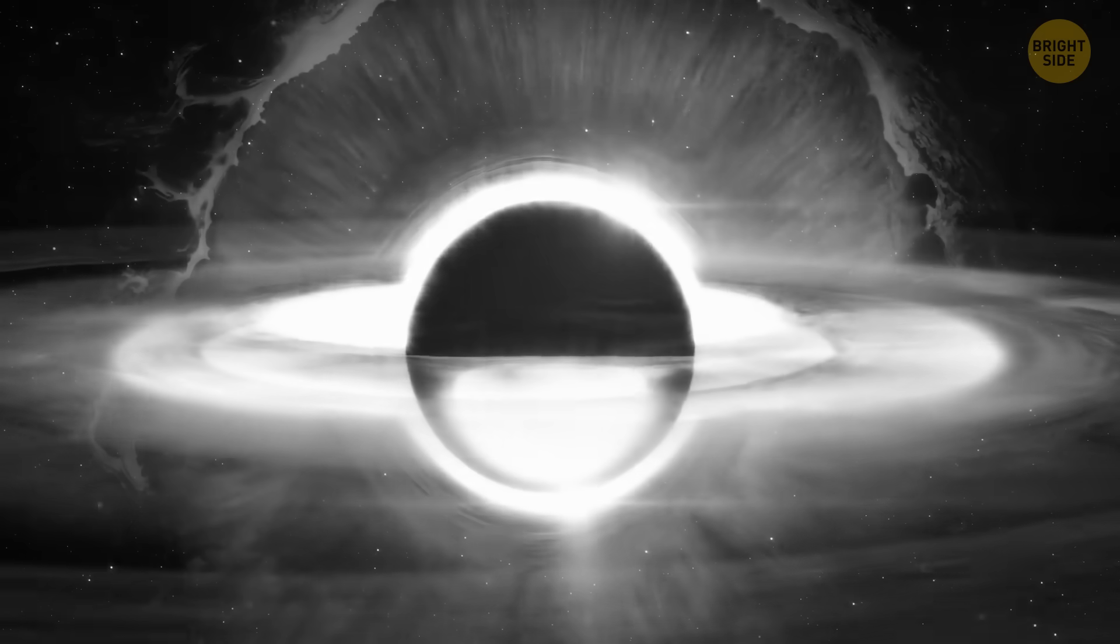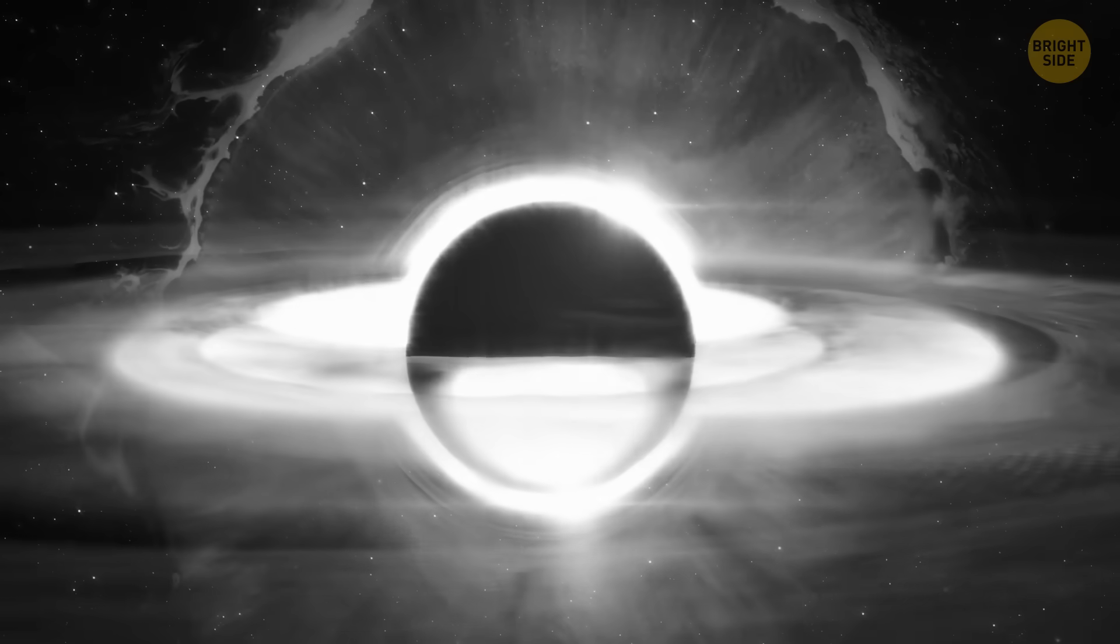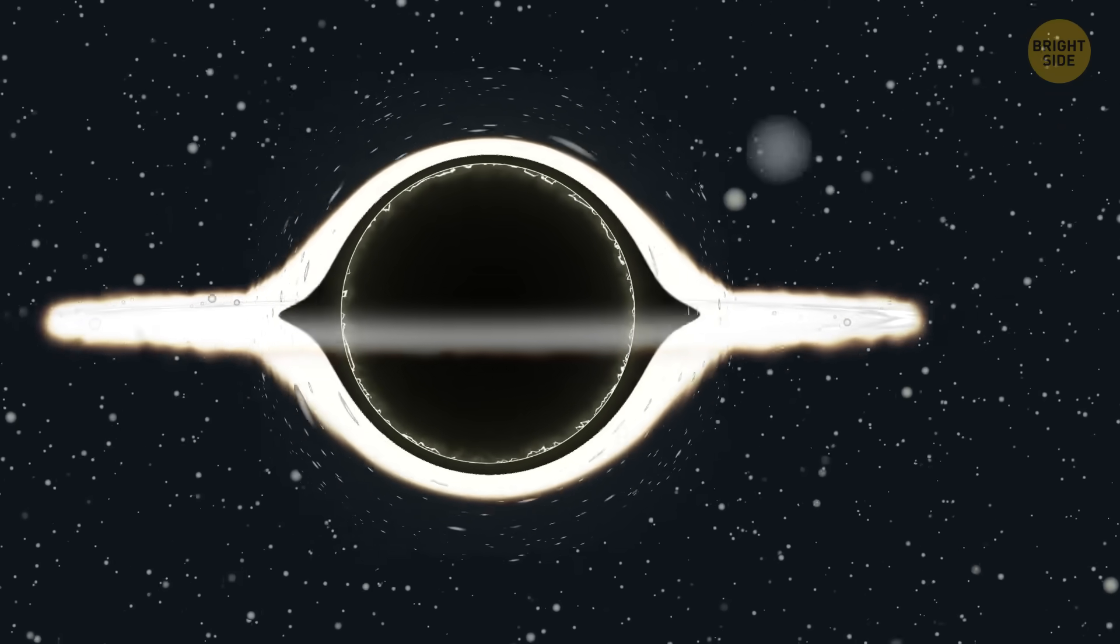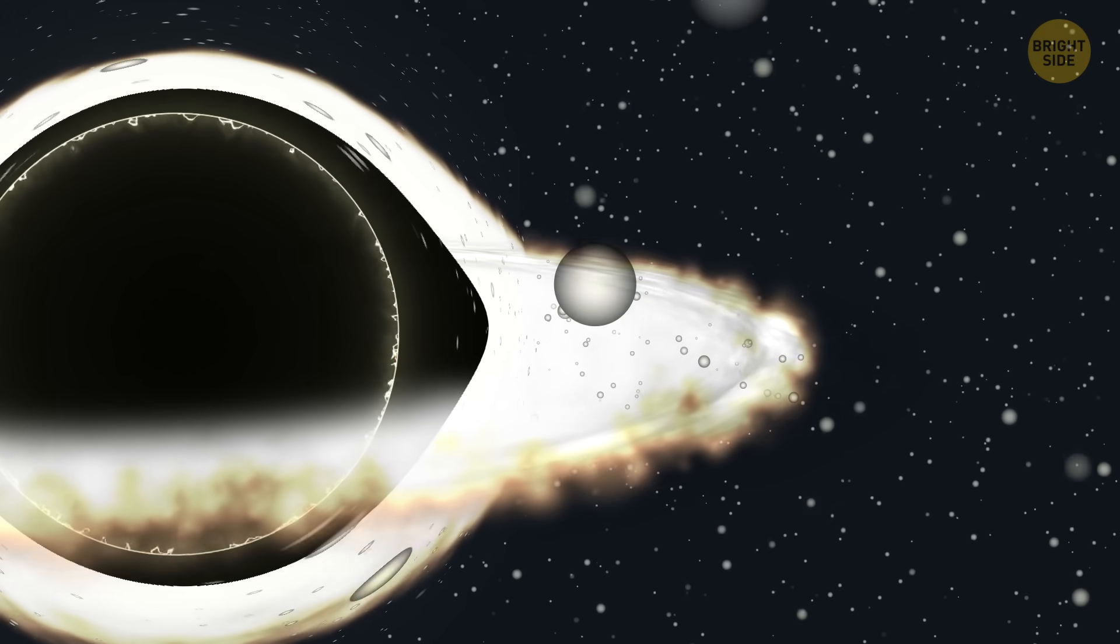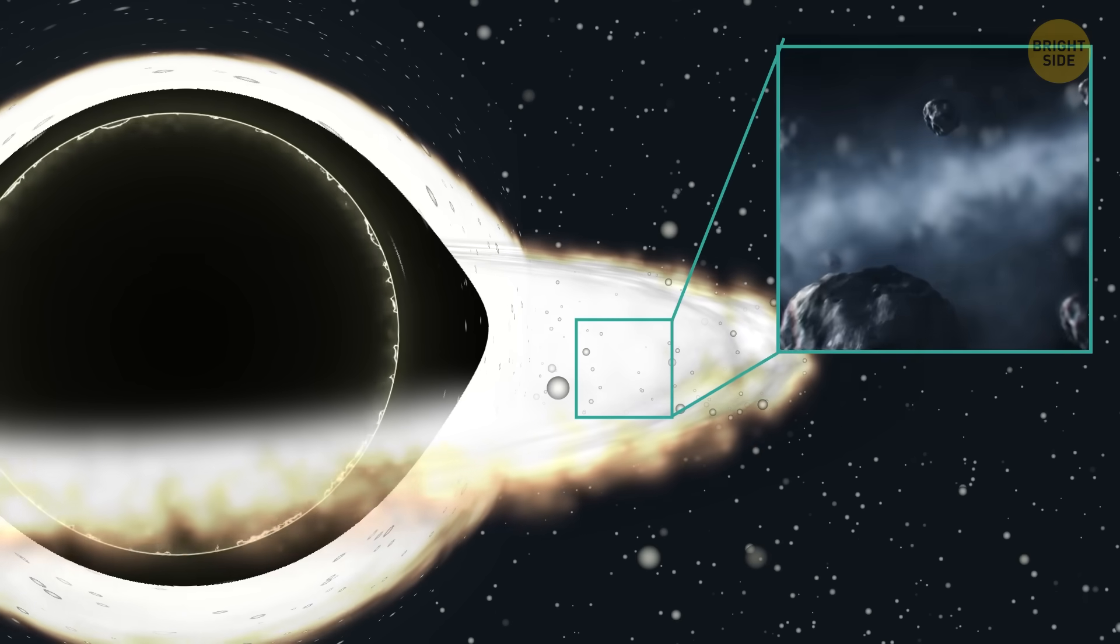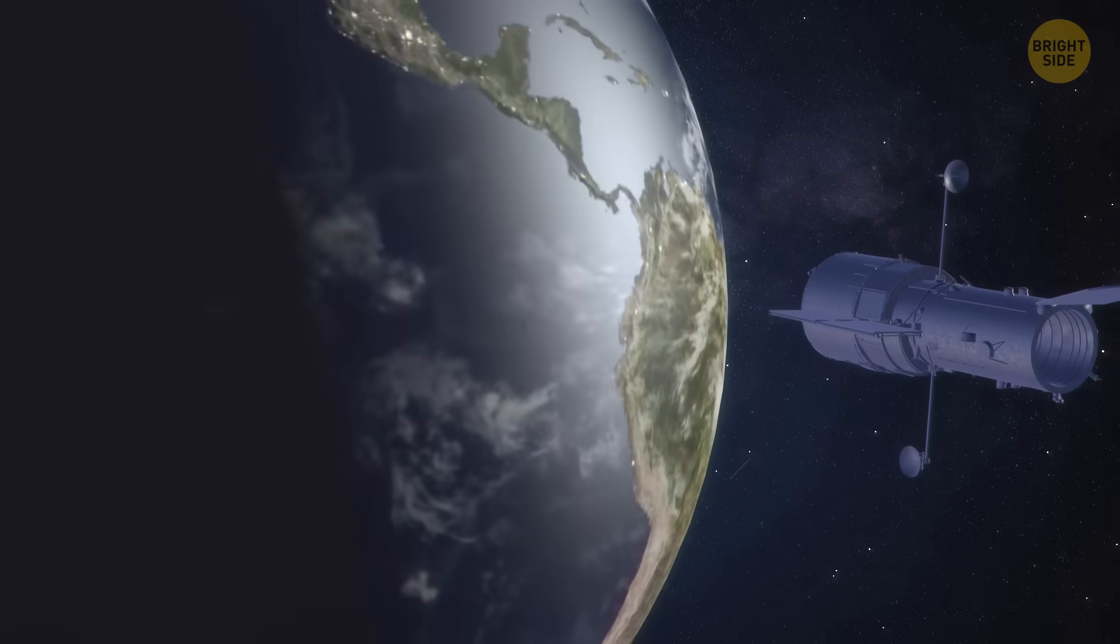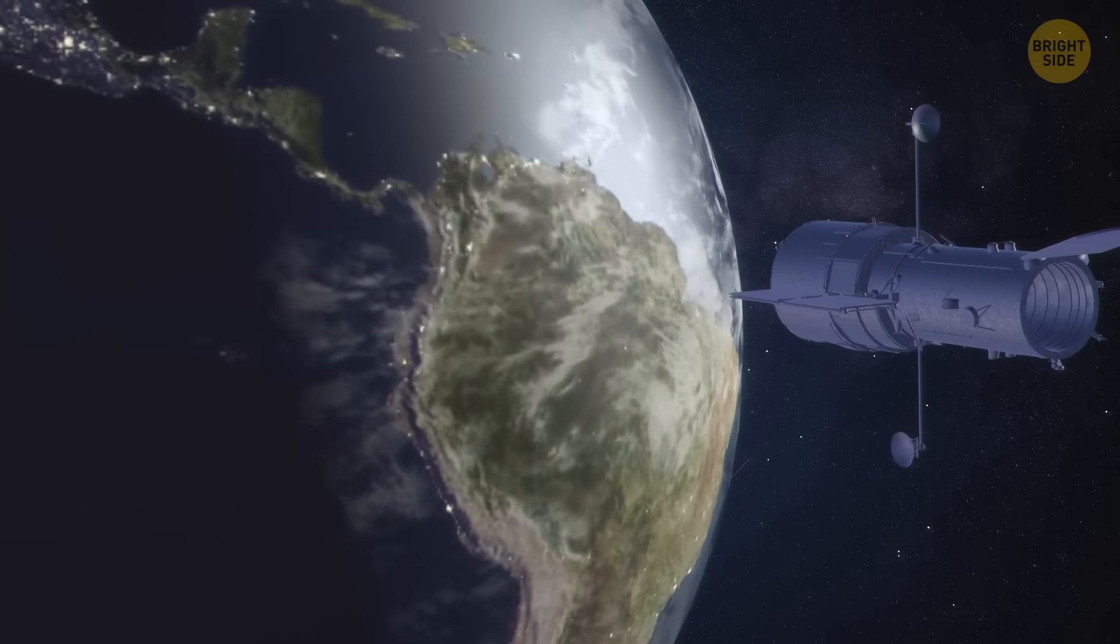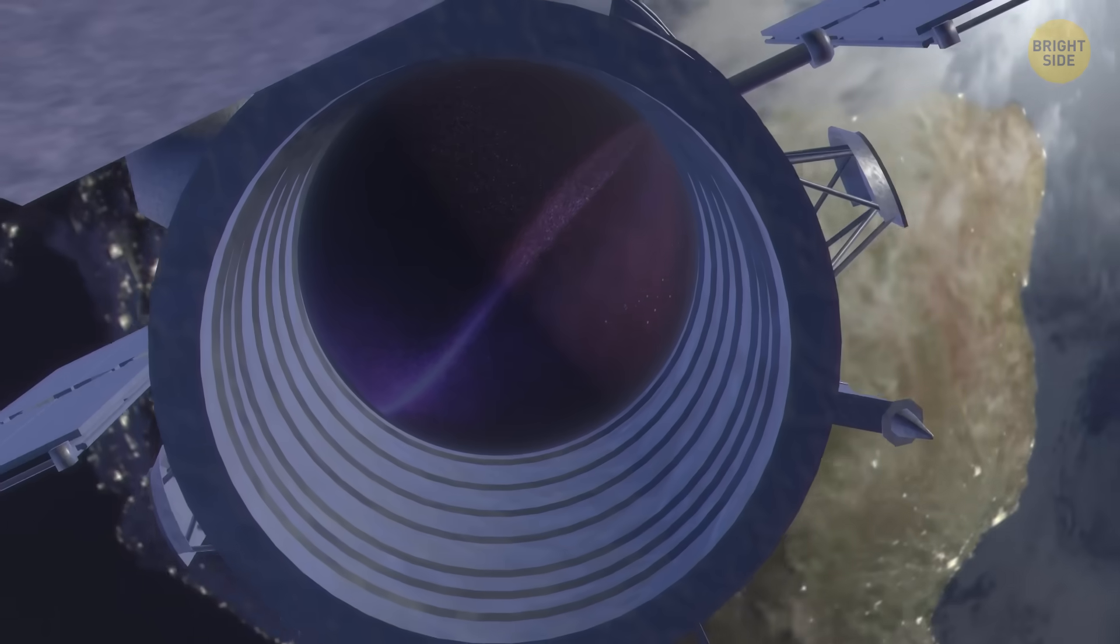But of course there's a catch. Nobody's totally sure it's a real intermediate mass black hole. You see, that light might not be from a shredded star at all. It could be from an accretion disk, a giant super hot ring of gas and dust swirling around the black hole's edges. And the only way to figure out what's really going on is to keep watching.